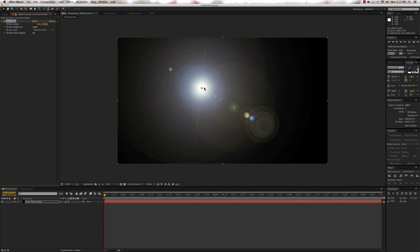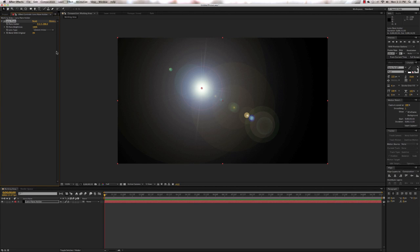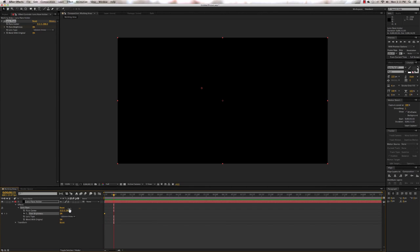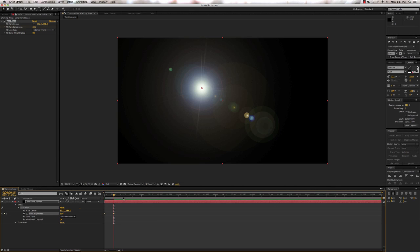I prefer the 105mm prime look — you can choose whatever you want. Then we're going to animate the flare brightness. Make sure the CTI is set to zero, then click on the stopwatch for Flare Brightness and set it down to zero. Then open it up in the timeline, go to 15 frames, and set it to 85 — we don't want to go all the way up.